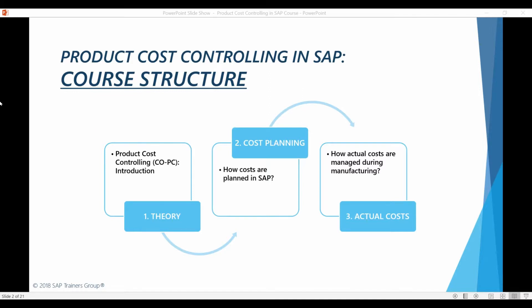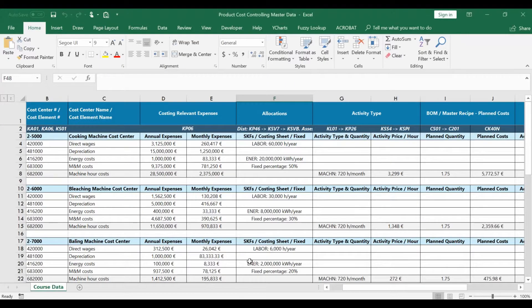When you are accessing the course materials, you can see that there is an Excel file available for you to download. This Excel file is a summary of nearly everything we will be doing in the system. It includes all the relevant master data items and all the example costs I will be maintaining. Please keep this Excel file open through the course as it will help you to understand the logic of how the system is calculating and allocating different costs.